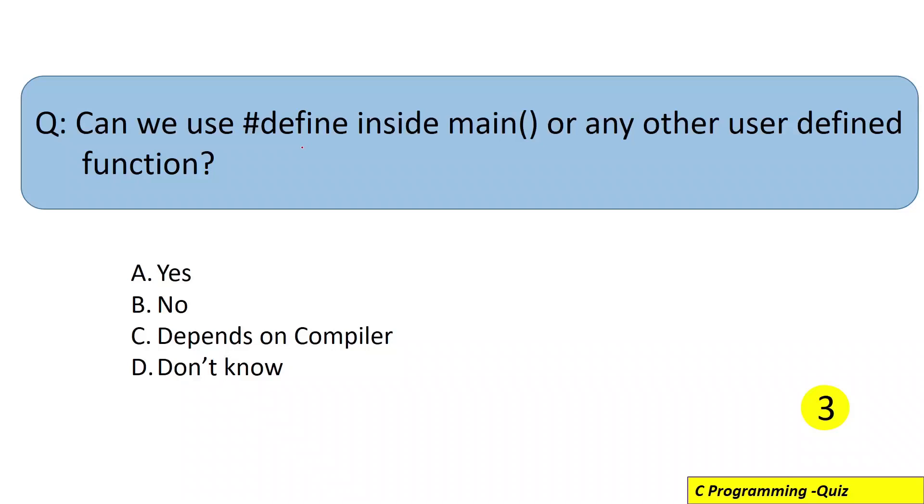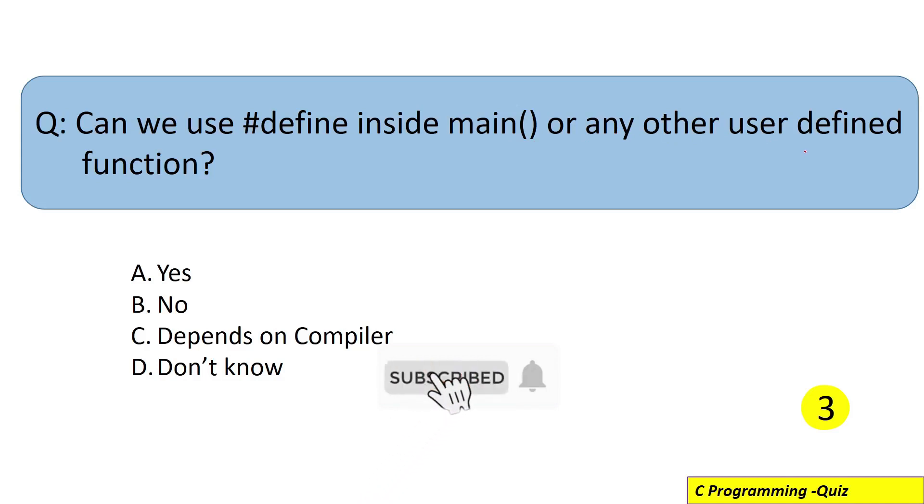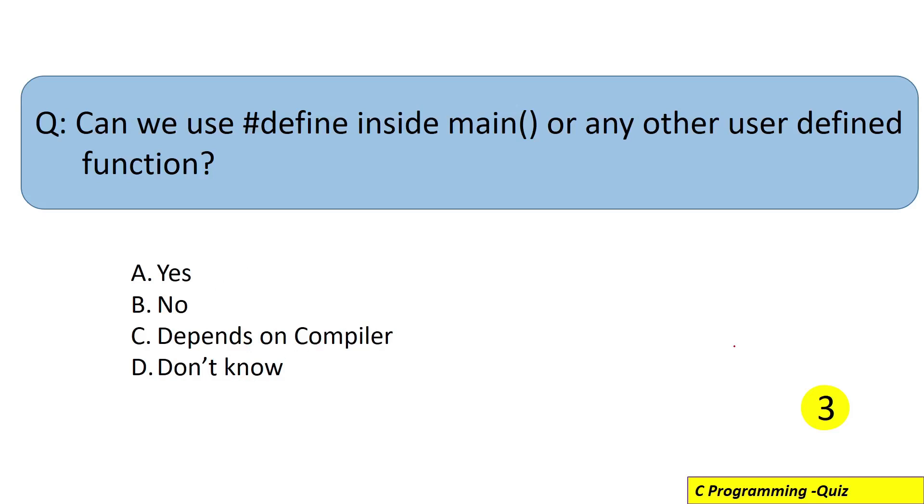Hello everyone, let's see what this question is asking. Can we use #define preprocessor directive inside main() or any other user-defined function? Your options are yes, no, depends on compiler, and I don't know. Let me start the timer and you can pause the video to find the answer.